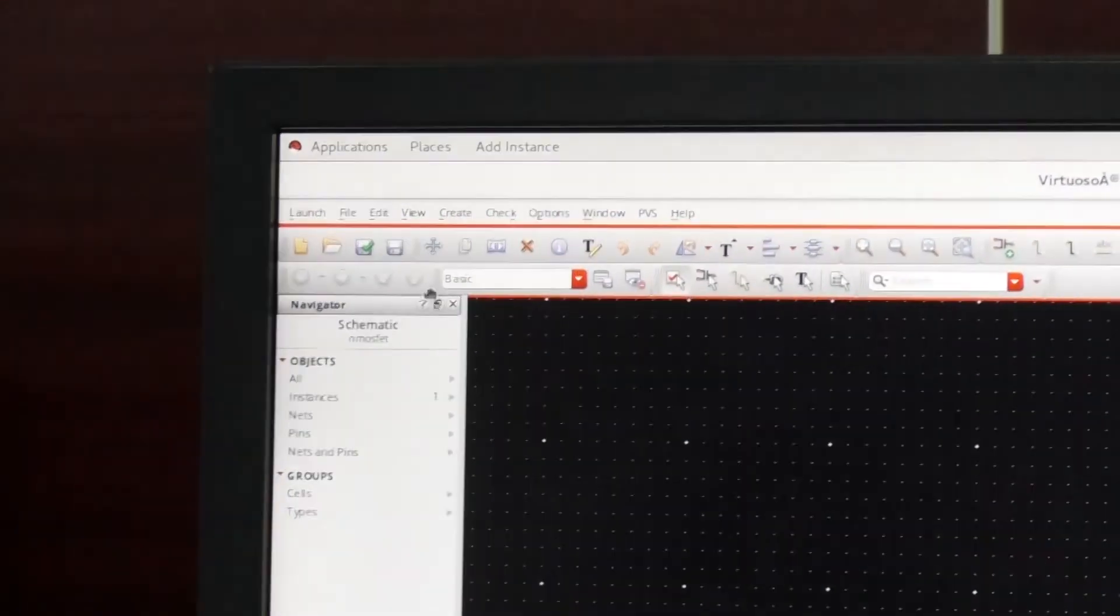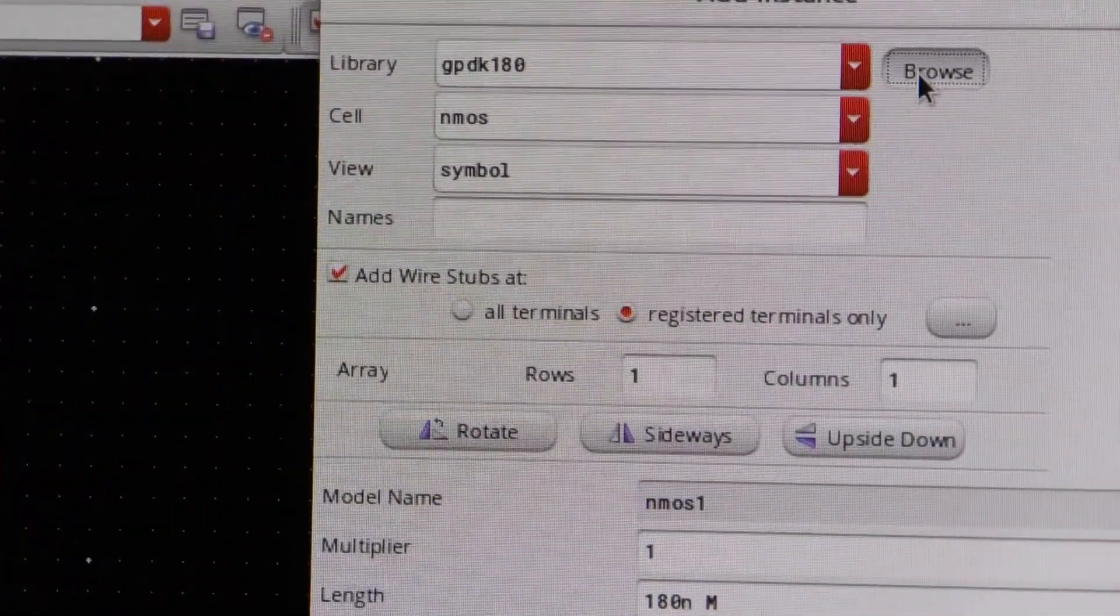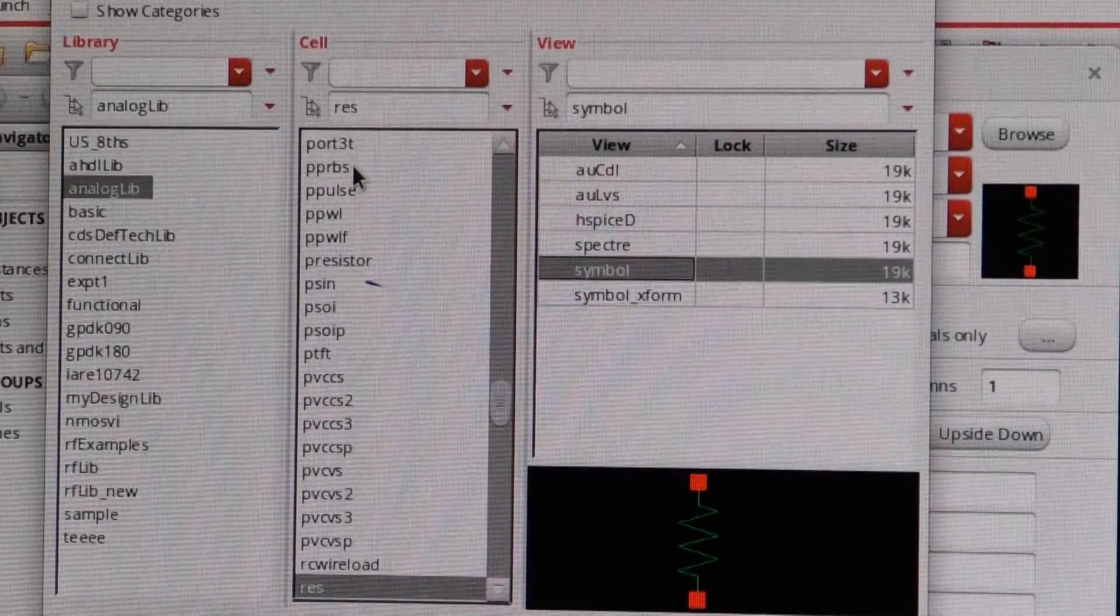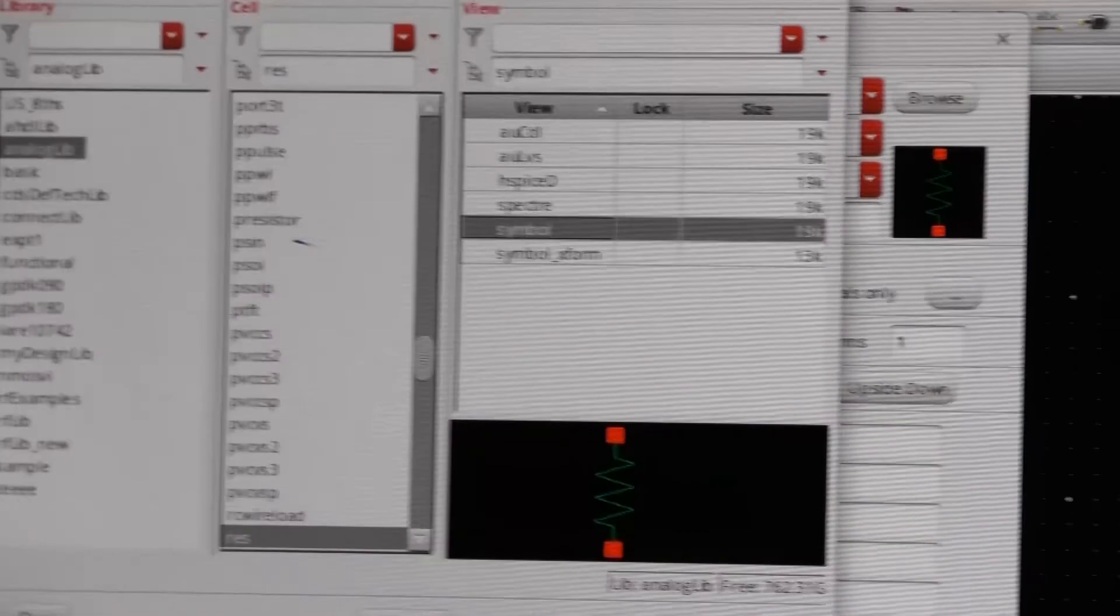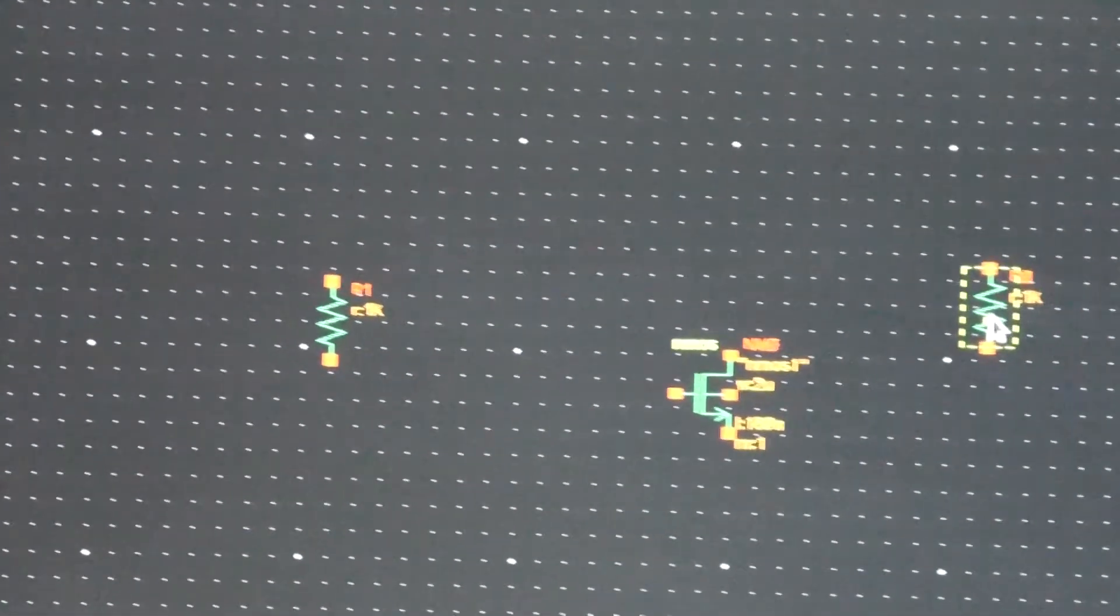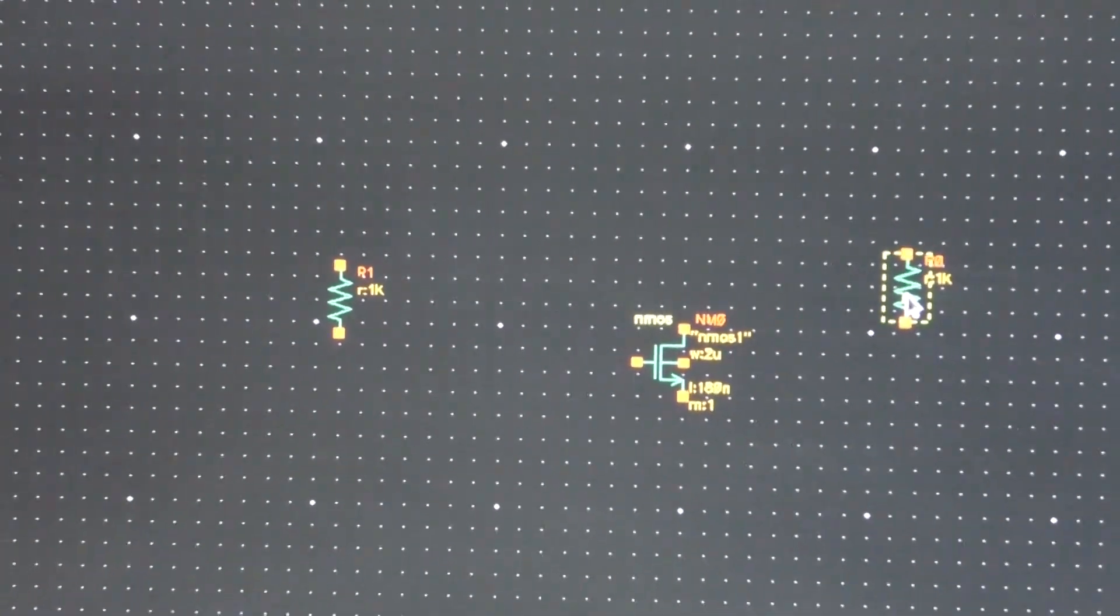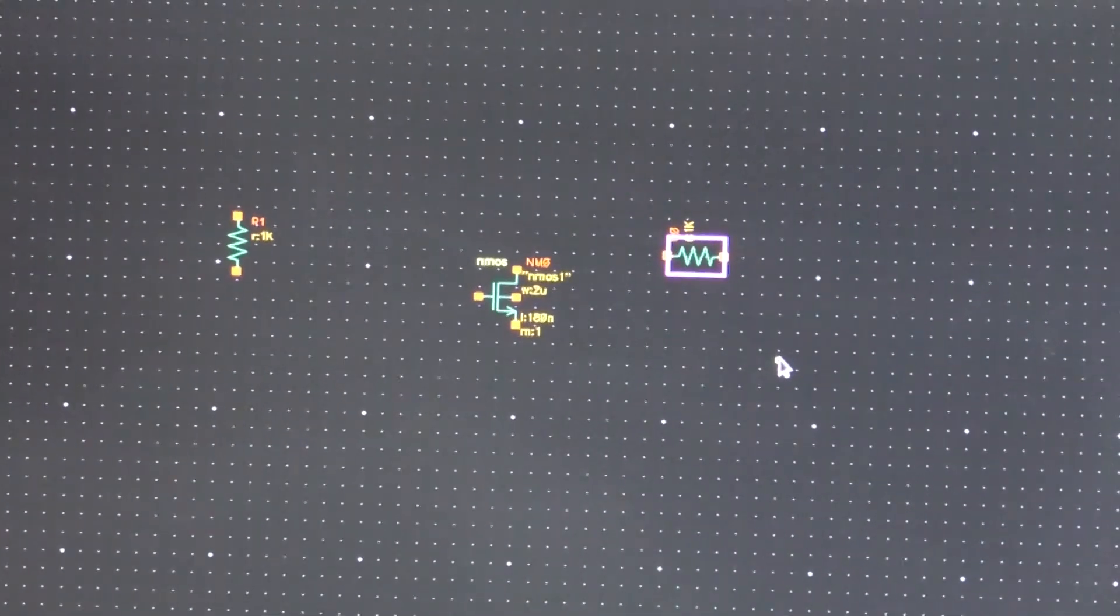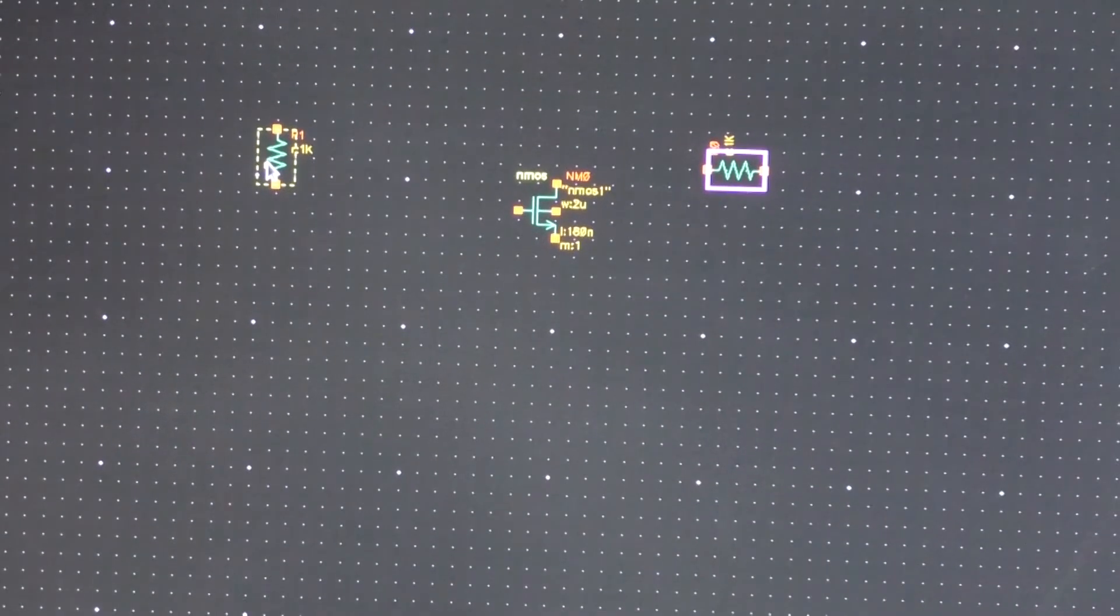Then after this we have to put two resistances. Create instance. Then you have to use another library, that is Analog library. In that you select a resistance. So this is the resistance. So you require two resistances, one in the output and another in the input. And you can position the resistance either horizontally or vertically. For that you have to click on the resistance and then to rotate. Now you see it has become horizontal, whereas this resistance is in vertical position.